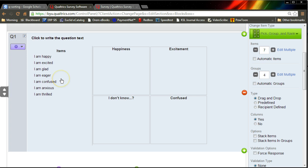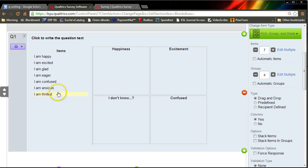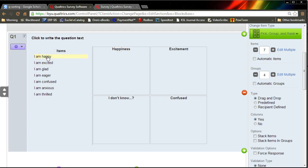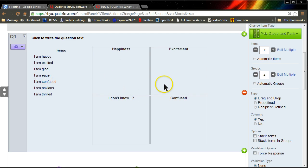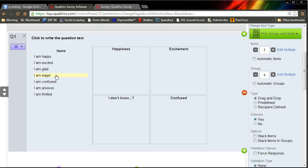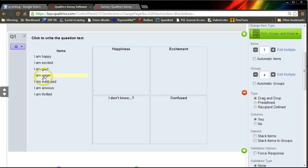And that's how you Q-Sort. You then collect your data from many people and see what the trend was in the responses. If everyone said I am happy belongs to the happiness construct, well then you know that that's a good item. It's actually capturing happiness. If I am eager sometimes appeared in happiness, sometimes appeared in excitement, you would know that I am eager is not a very good item, and so you need to either reword it or remove it in order to make its placement easier, so that there's greater consensus on what this is actually capturing.